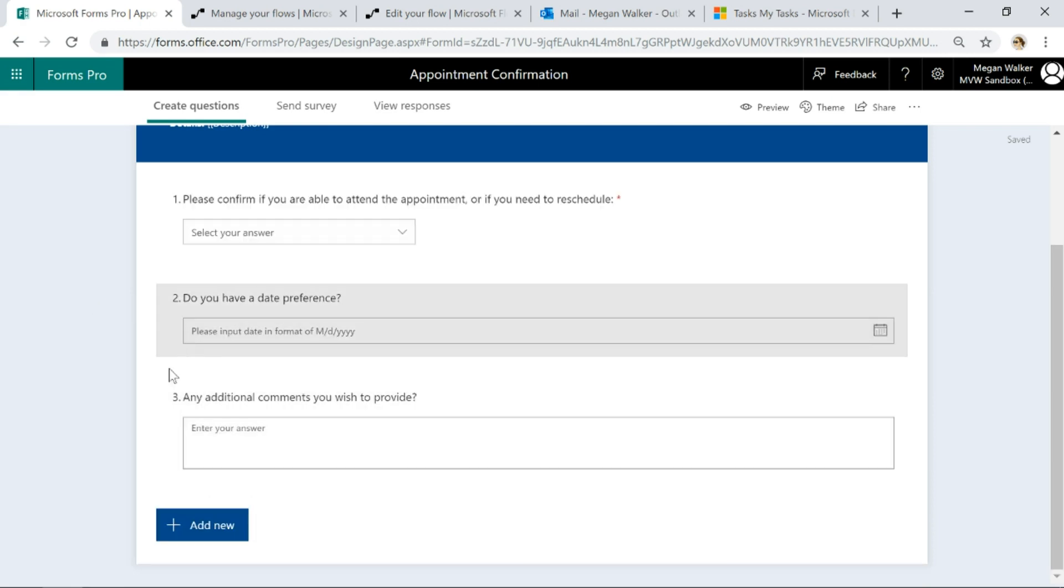These two fields are going to be hidden unless someone says reschedule requested, in which case then do you have a date preference and also any additional comments you wish to provide.